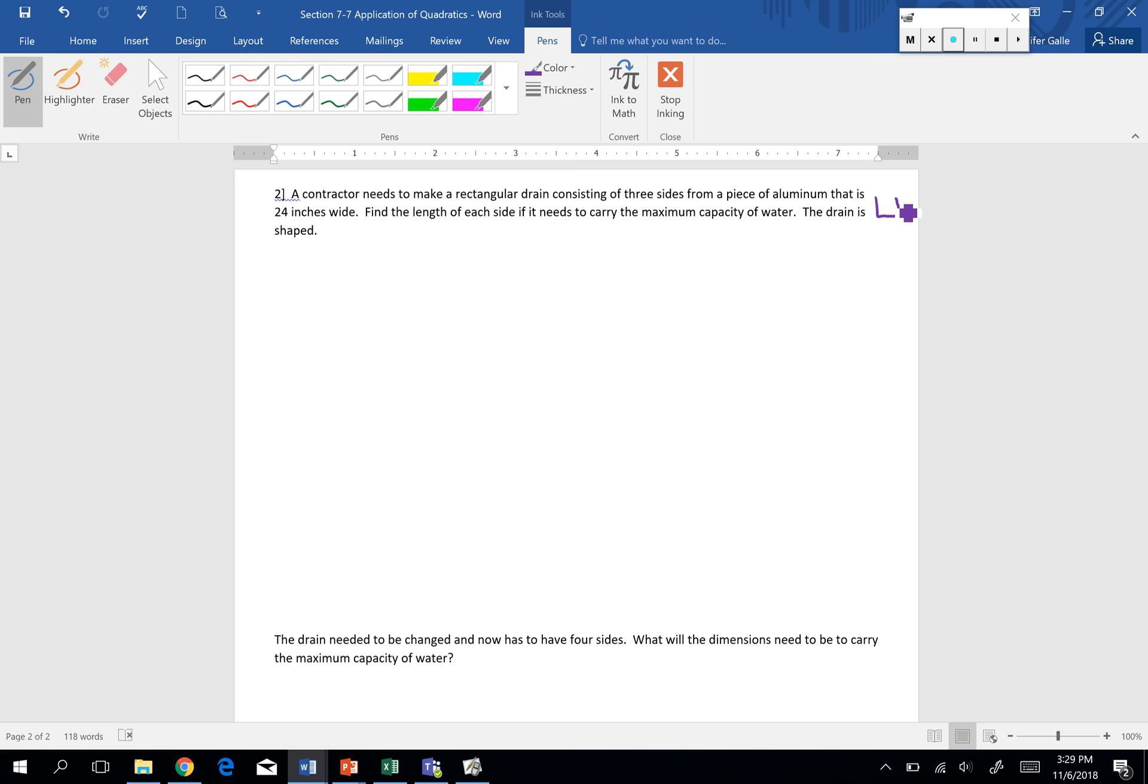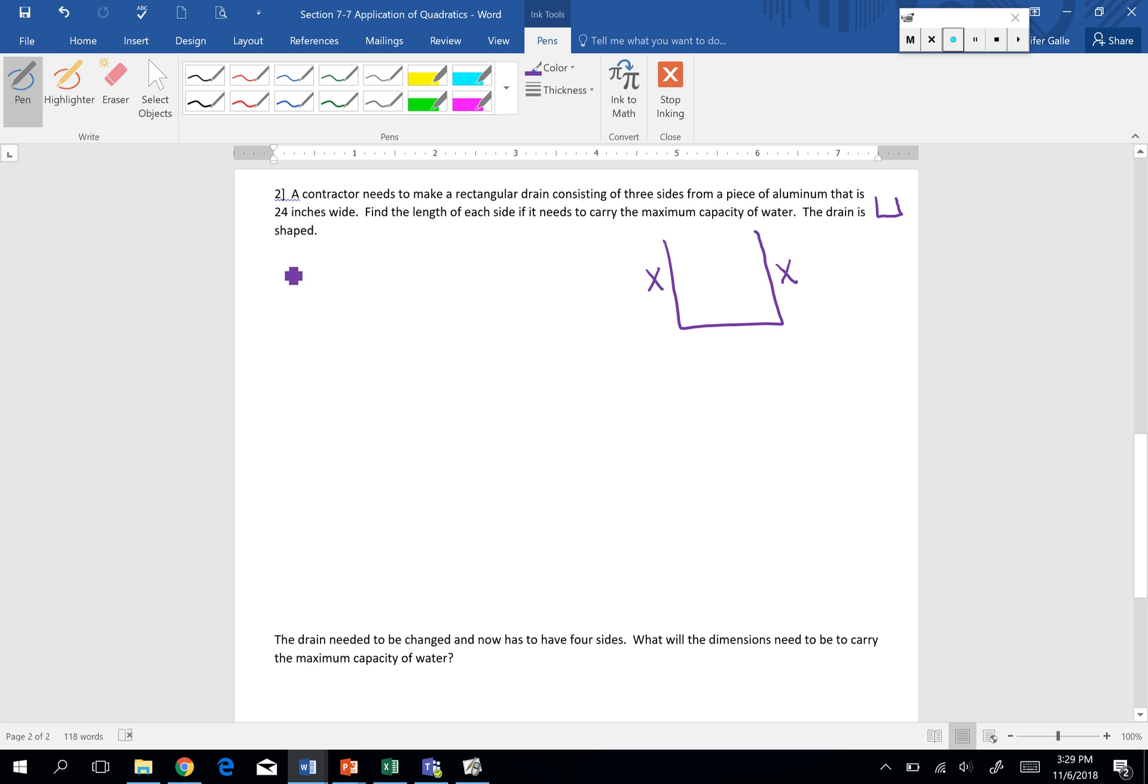So I think it helps. I'm going to draw a bigger picture. And I'm going to label those two sides that are parallel. I'm going to label them each x. So I'm just going to say let x equal length of parallel sides.